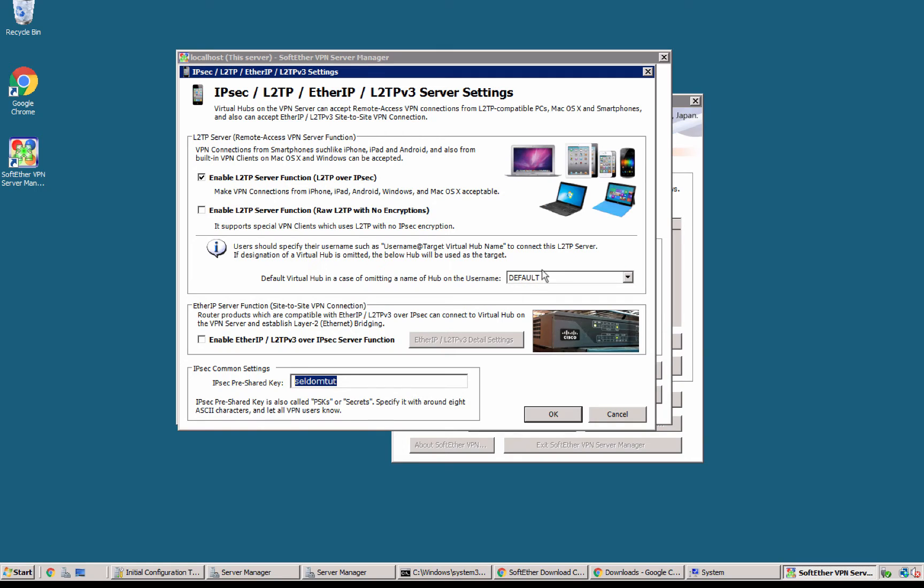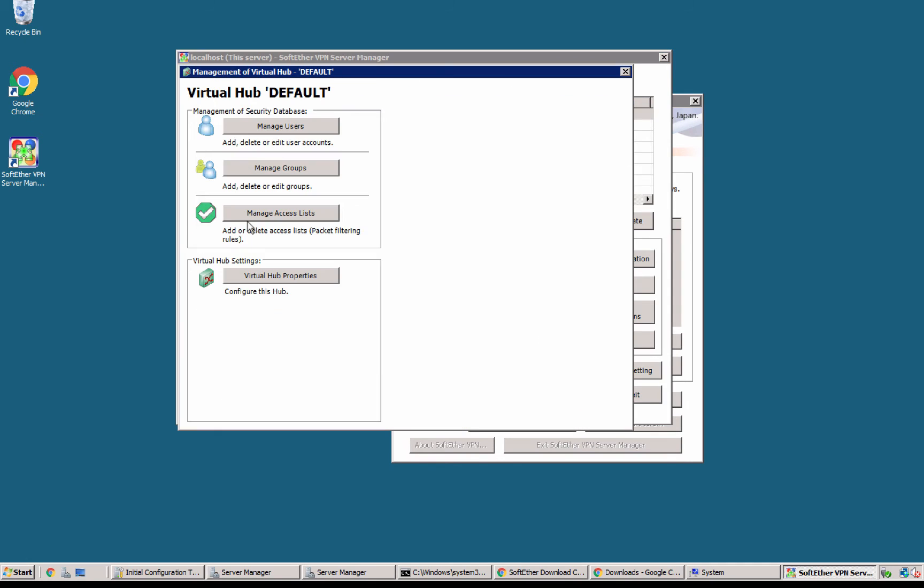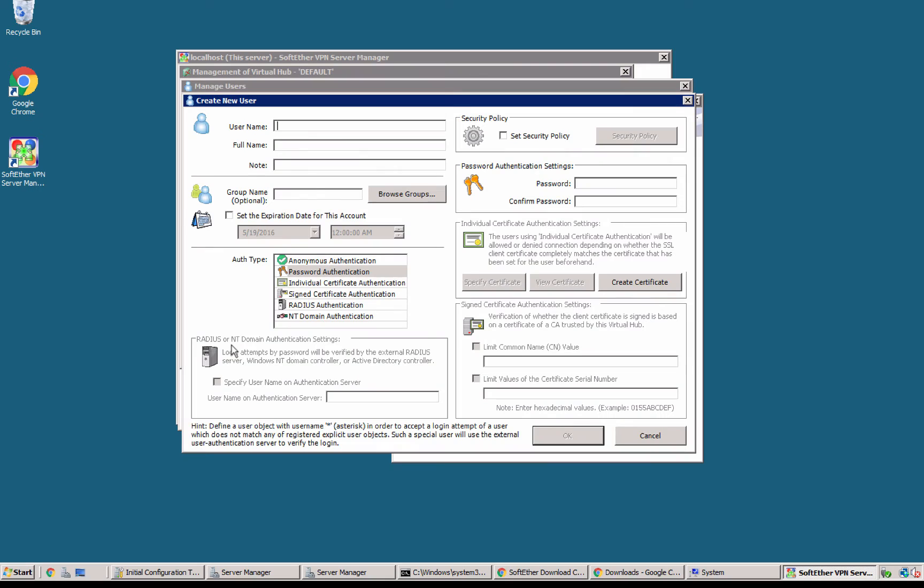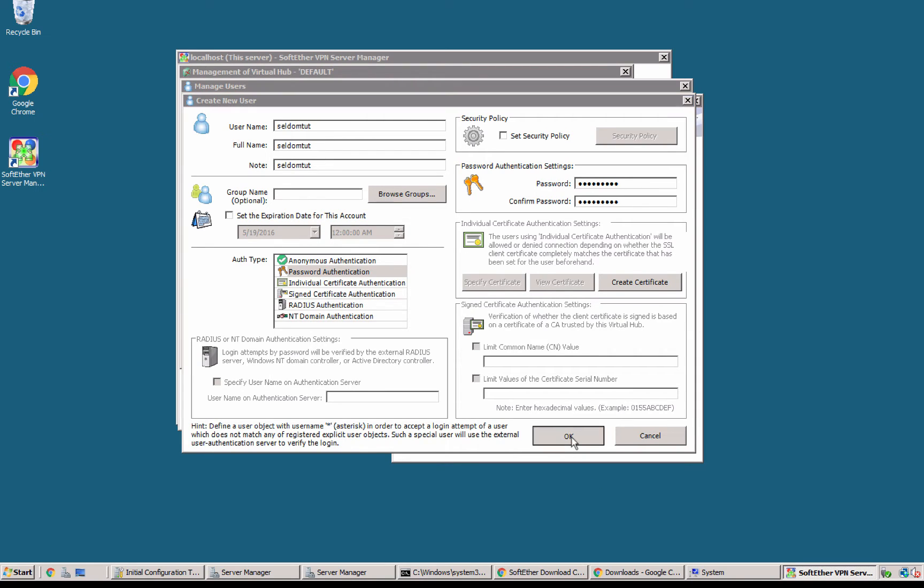As we see this is the default hub and inside that virtual hub I can manage and add some users. For this thing I can say Seldom Tutorial and the same copy-paste. So I have just created the username SeldomTutorial the same for the password SeldomTutorial gonna okay.